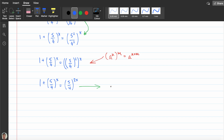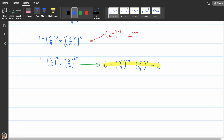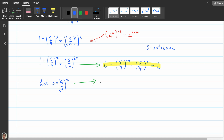I'm going to get everything onto the same side of the equation, moving everything to the right-hand side, so I have 0 equals (5/4)^(2x) minus (5/4)^x minus 1. This is what's known as a quadratic trinomial form, which looks like 0 = ax² + bx + c. I'm going to let a equal (5/4)^x, and I can rewrite the expression as 0 equals a² minus a minus 1.